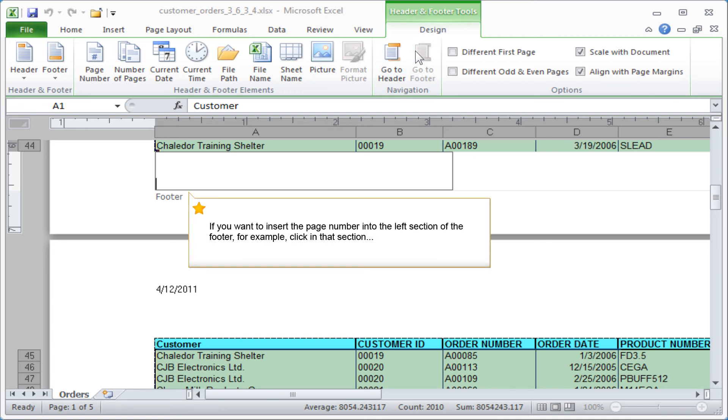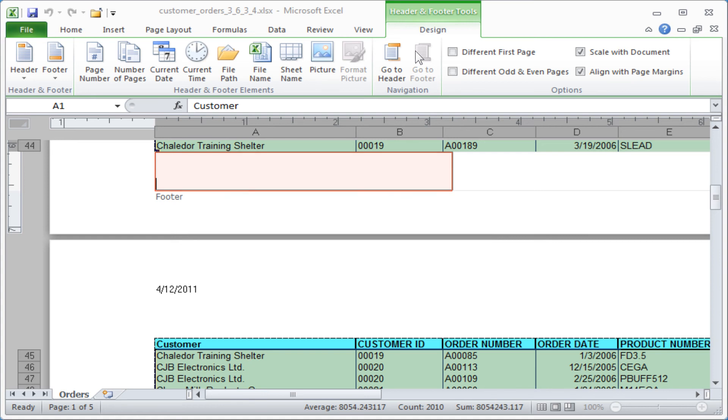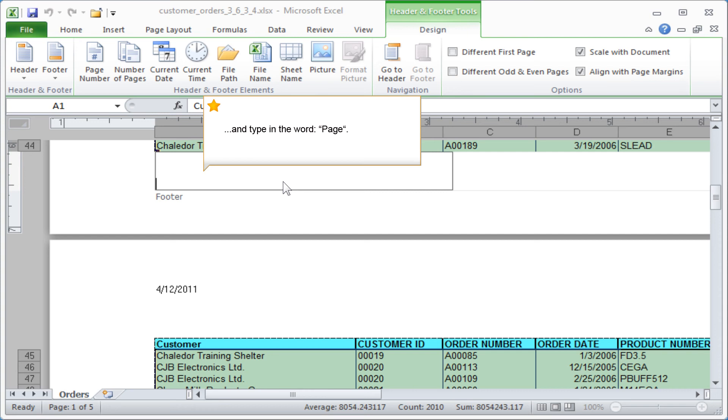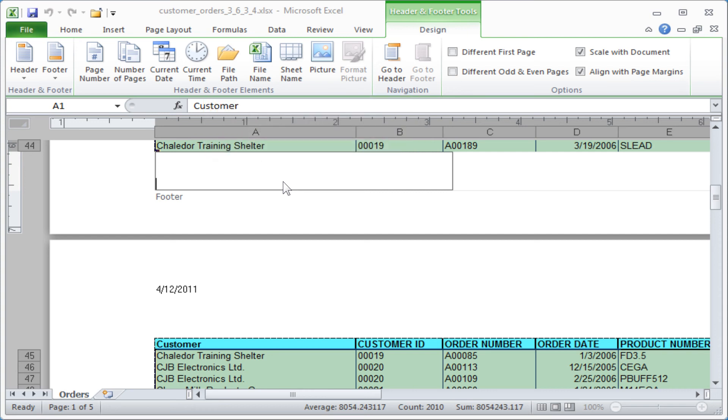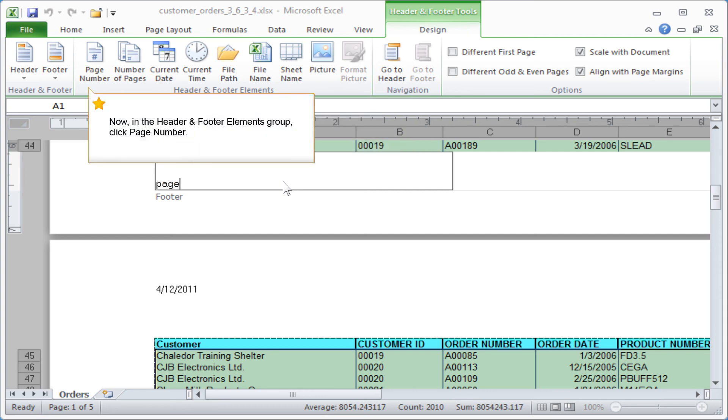If you want to insert the page number into the left section of the footer for example, click in that section and type in the word Page. Now in the Header and Footer elements group, click Page Number.